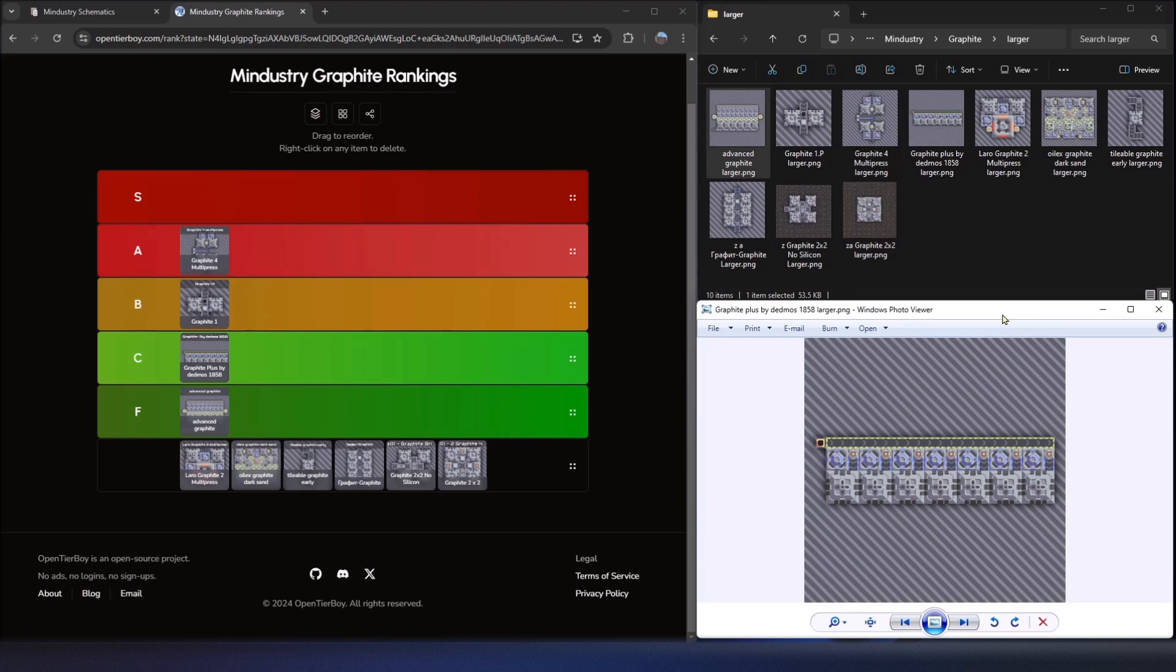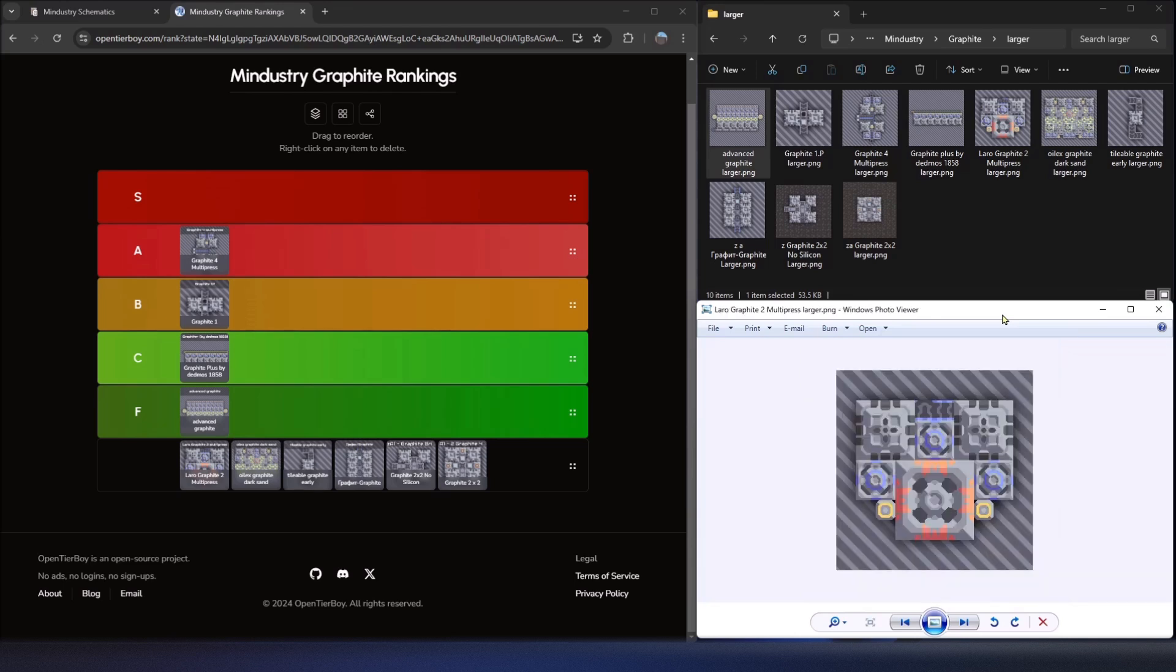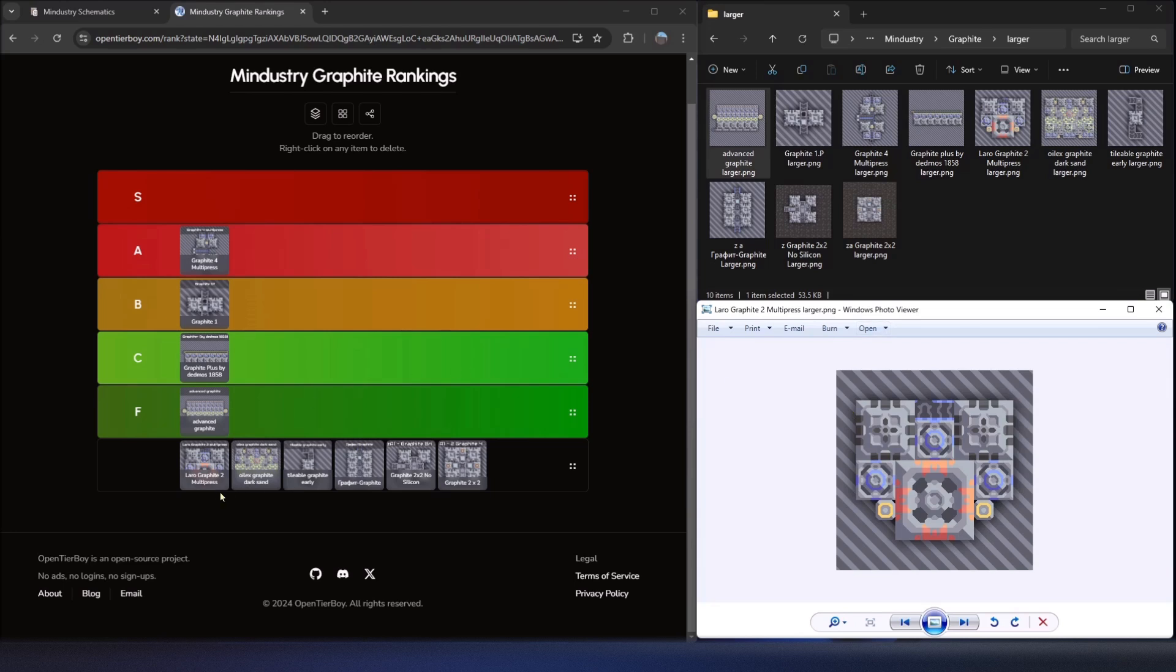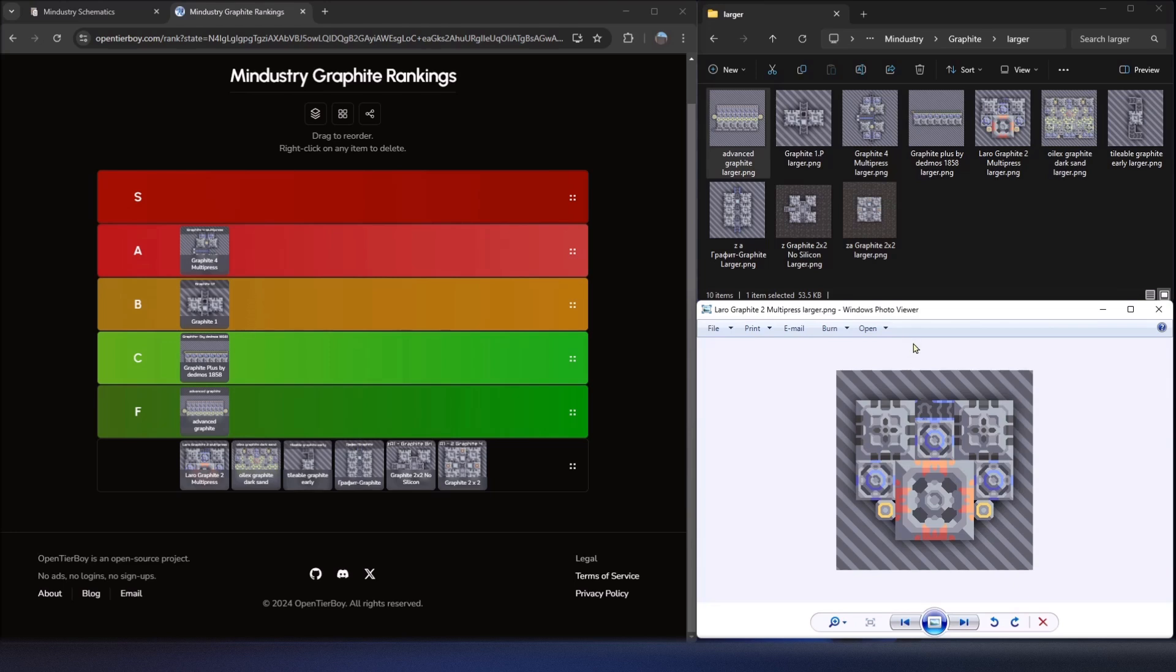Going to the next one here. The next one here is a Laro graphite 2 multipress. This one's great because it's very similar to the one we saw before, the graphite 4 multipress. But in this case, it has the drill built into it. It's got the power node. It's got the conveyor belt coming out the top. So you know that's where it needs to, it's what's going to output as two of these. It's got its water drills built into it. Really good.